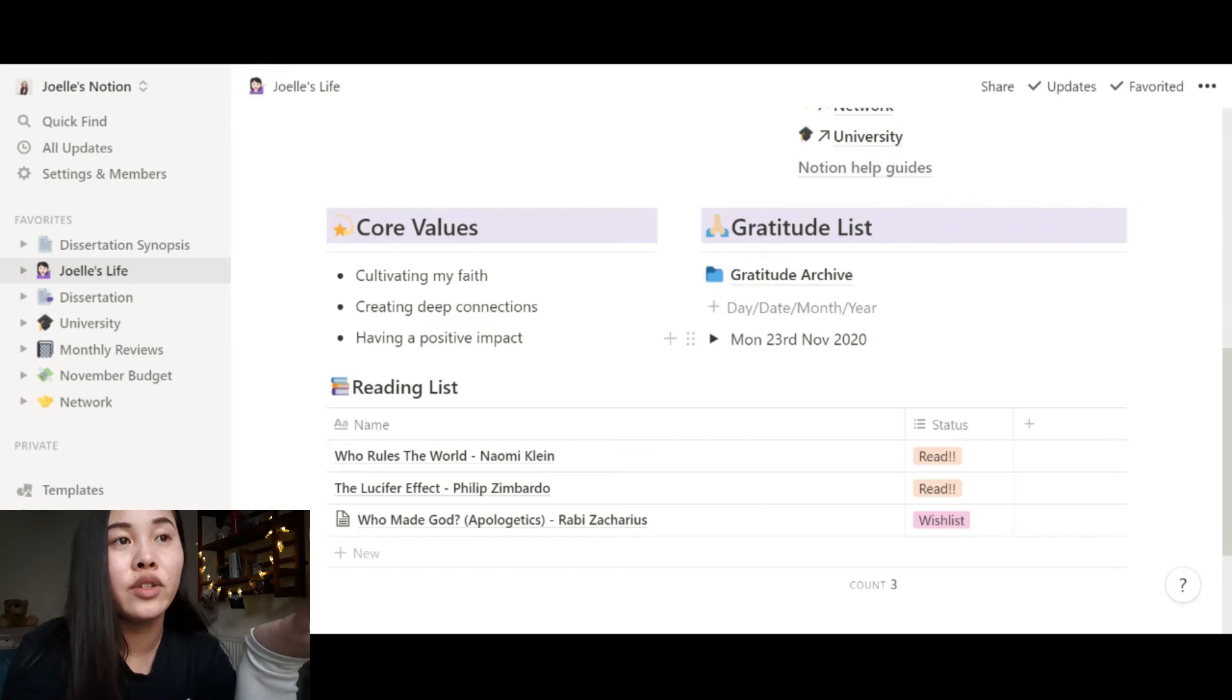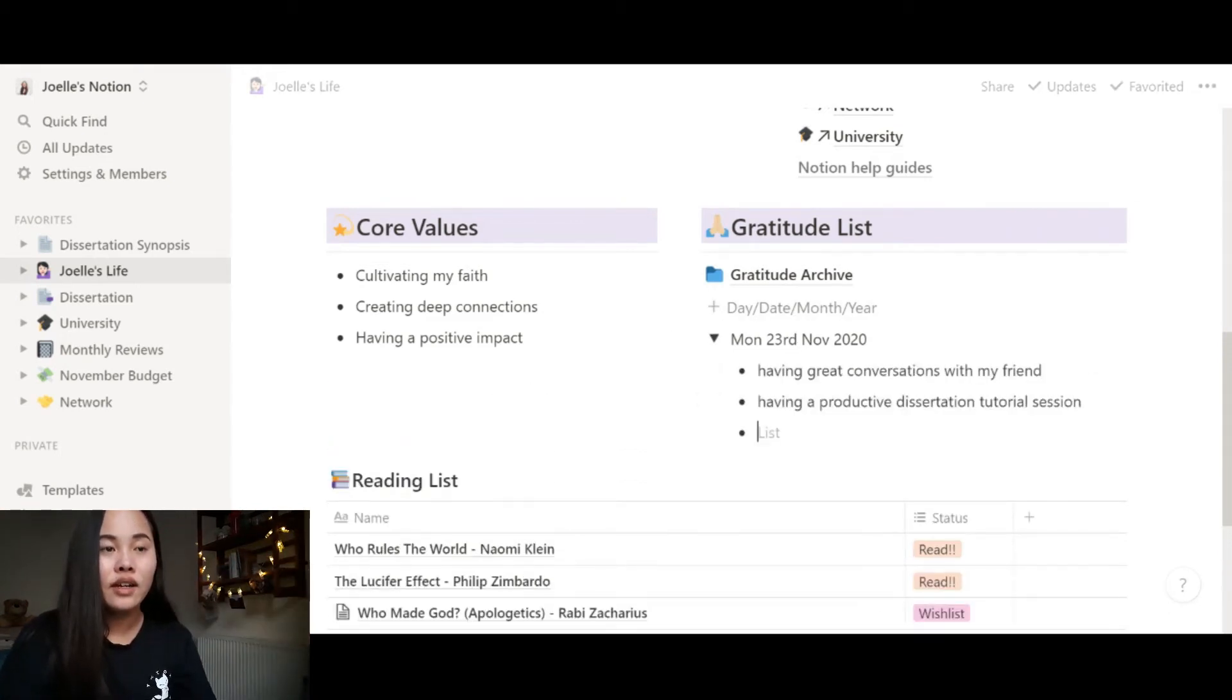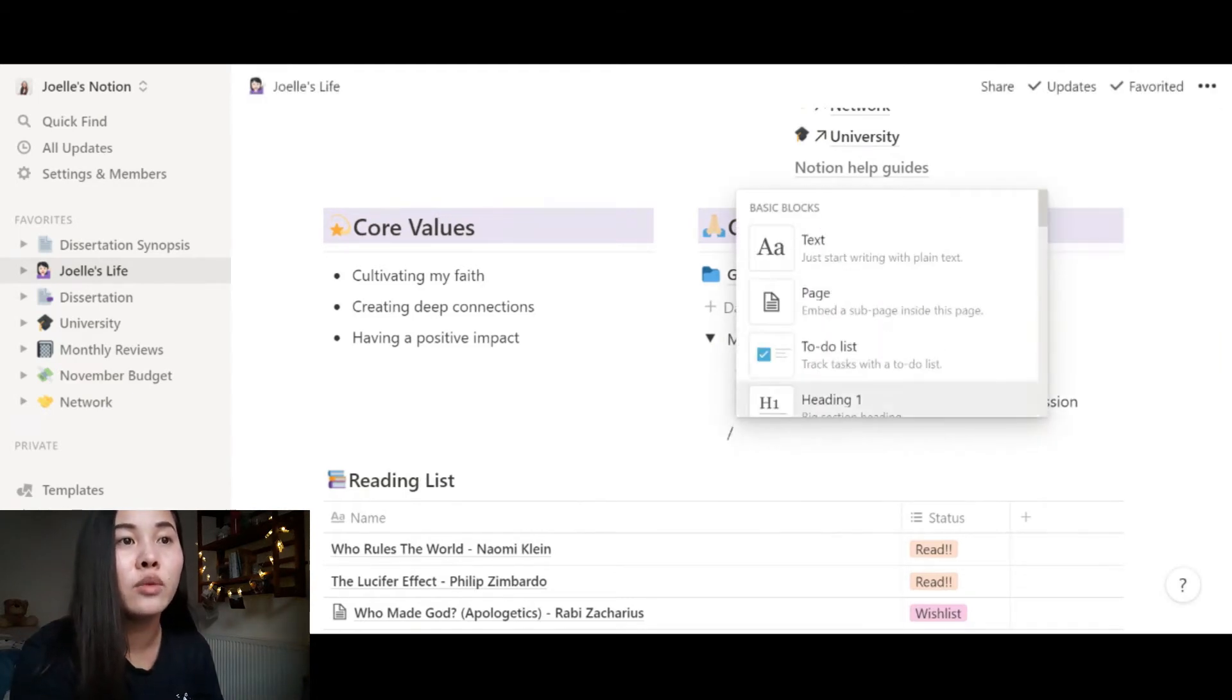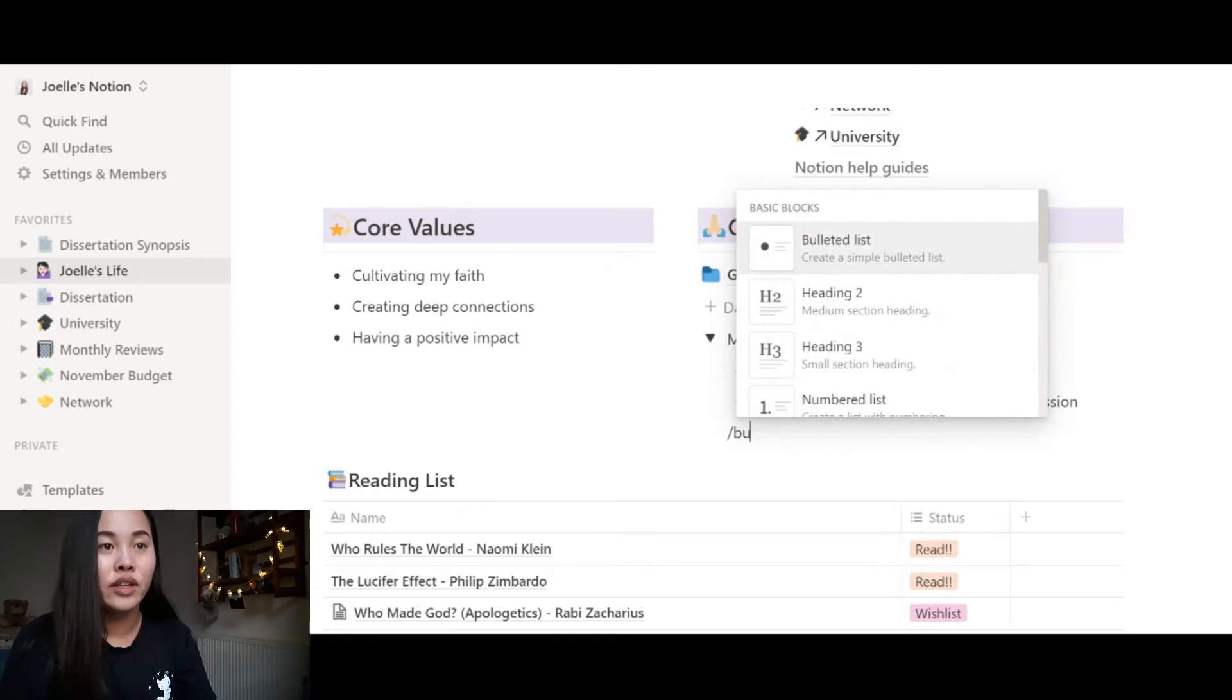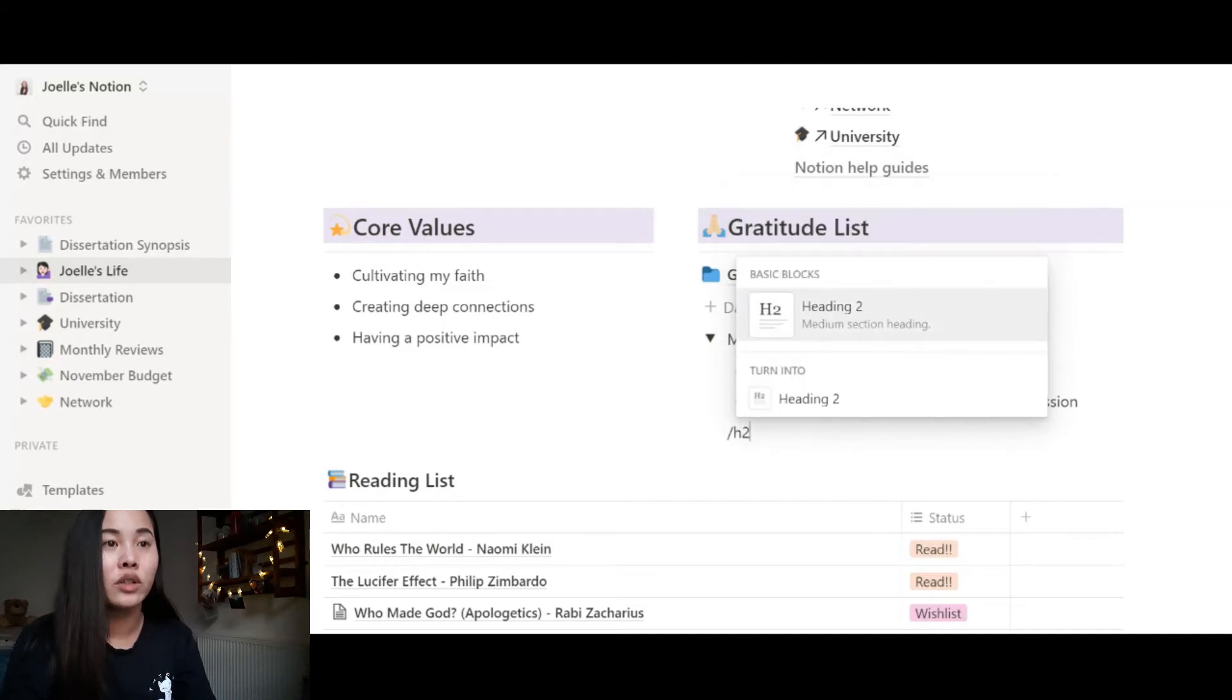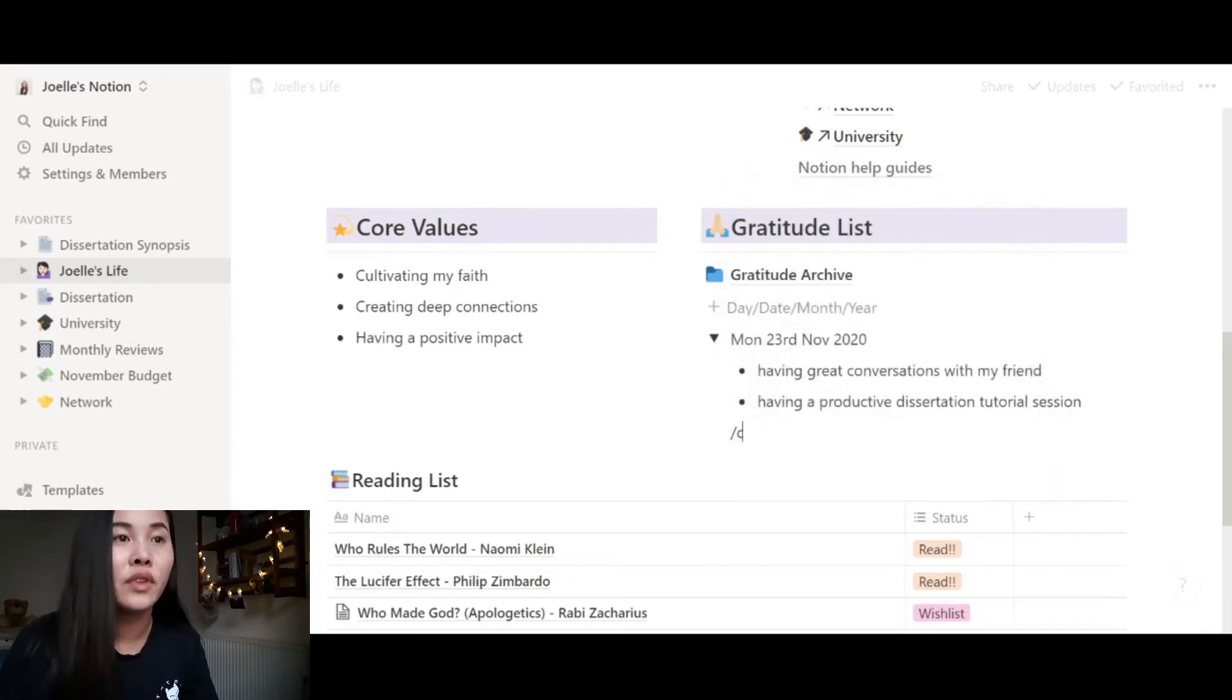And what is great about Notion is that there are tons of shortcuts. Like you saw me doing there, you can actually press the slash key and so many blocks will come up, so many options will come up. And you will learn your favorite shortcuts. So for me, I always use bullet point, which is forward slash bullet, or you can forward slash headings - heading one, heading two, heading three, or colors. But anyway, this isn't a tutorial, so let's move on.